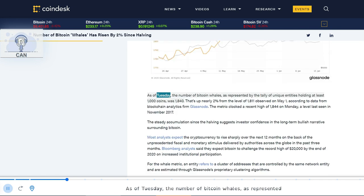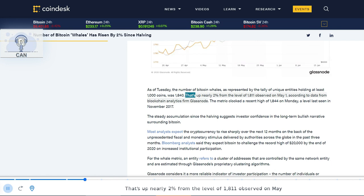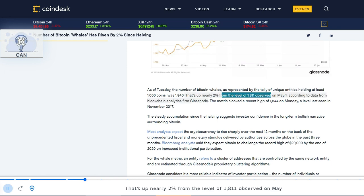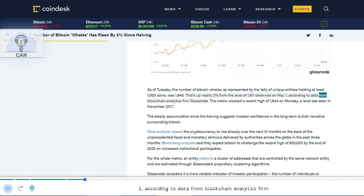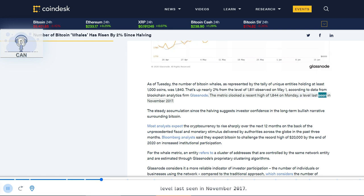As of Tuesday, the number of Bitcoin whales, as represented by the tally of unique entities holding at least 1,000 coins, was 1,840. That's up nearly 2% from the level of 1,811 observed on May 1, according to data from blockchain analytics firm Glassnode. The metric clocked a recent high of 1,844 on Monday, a level last seen in November 2017.